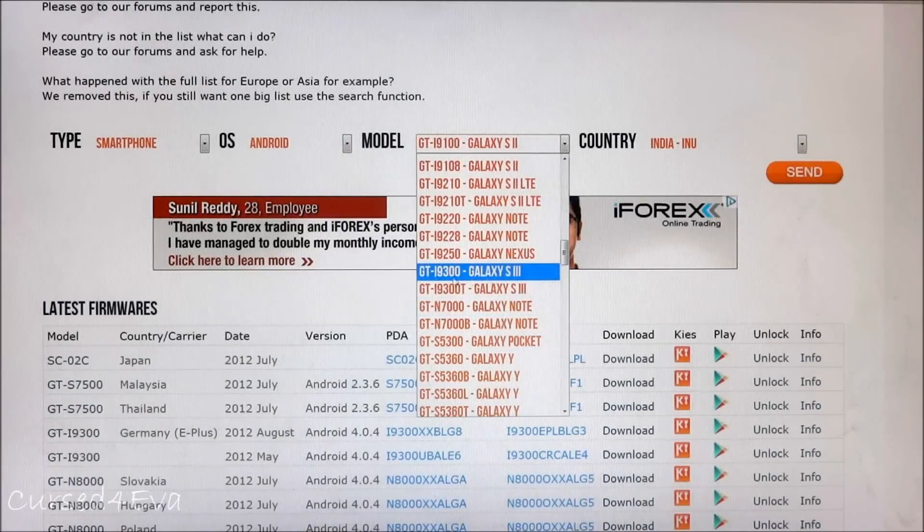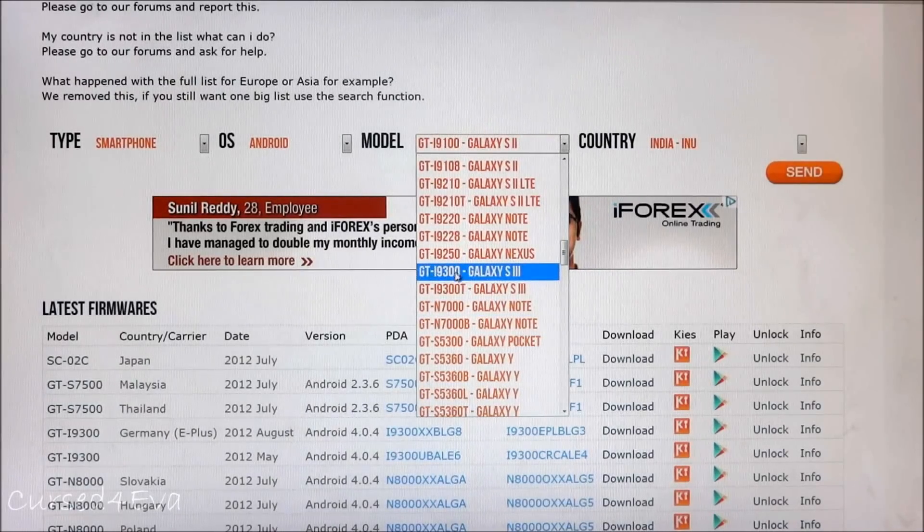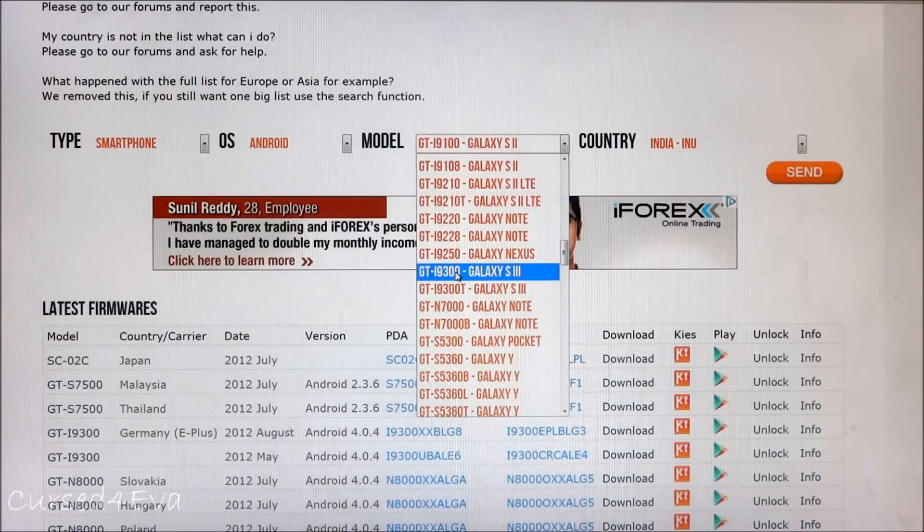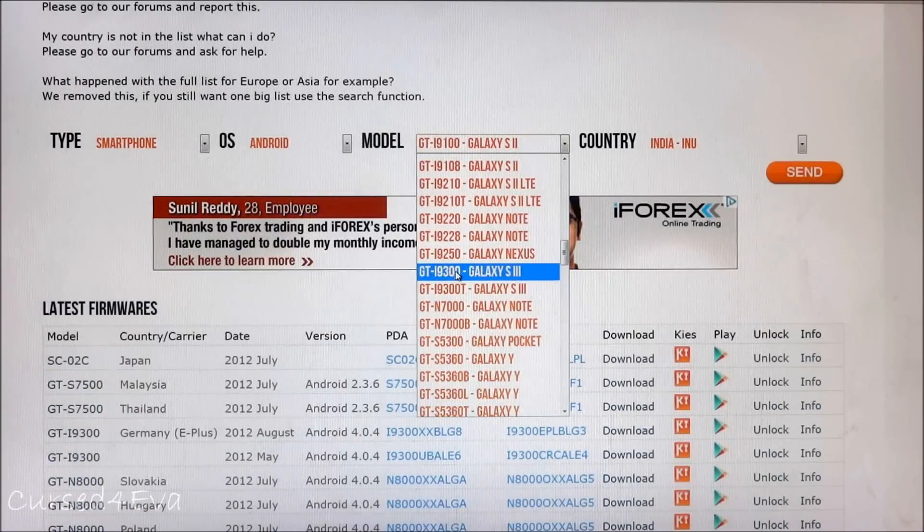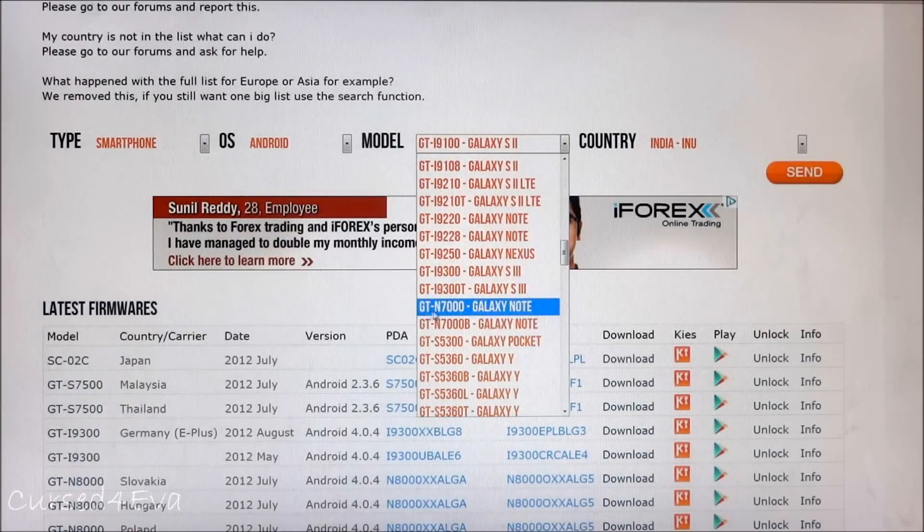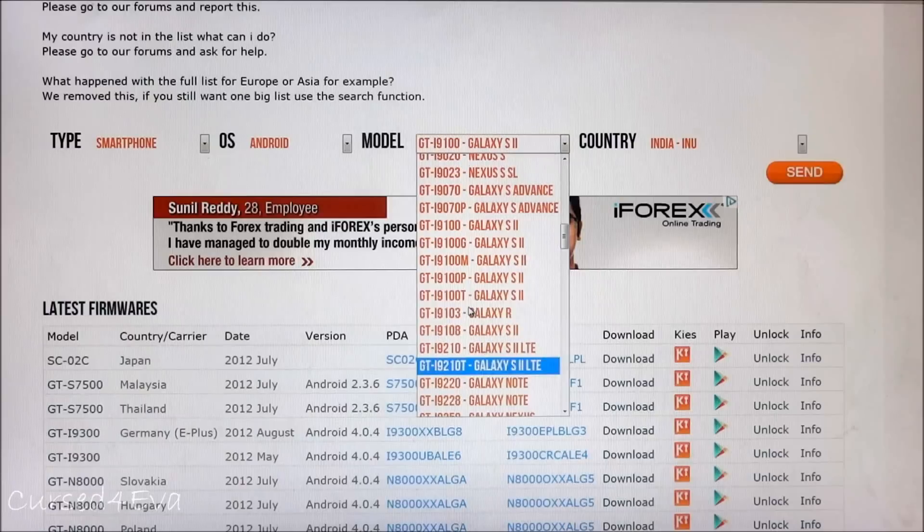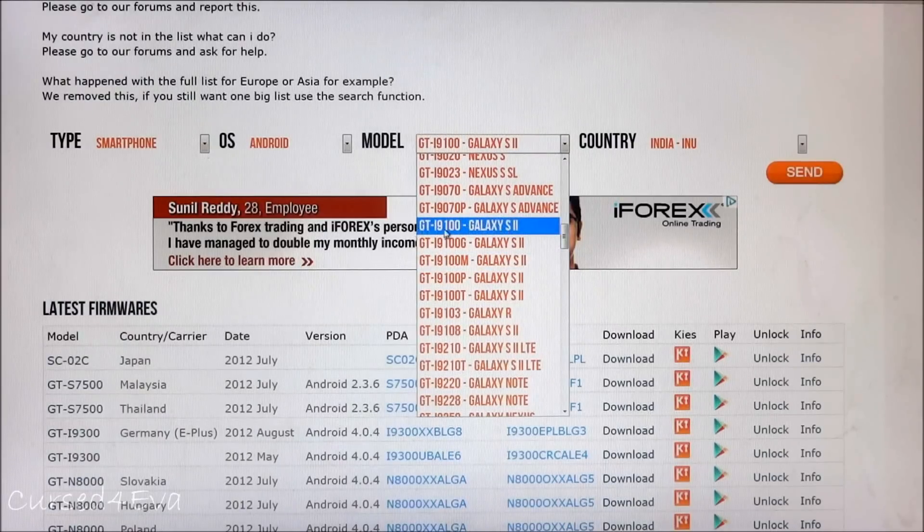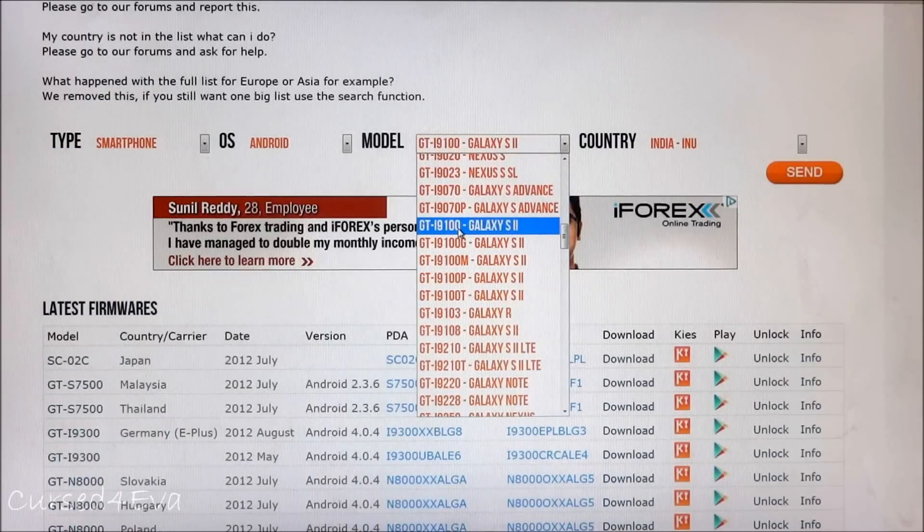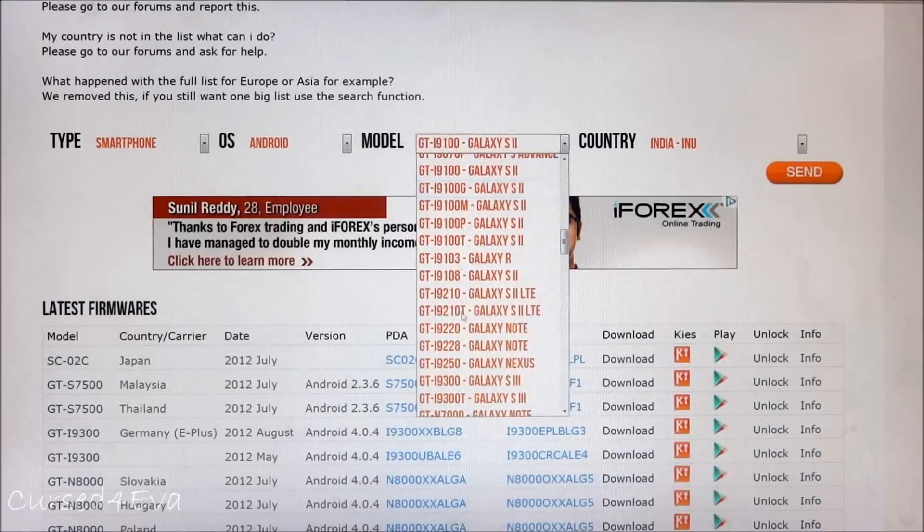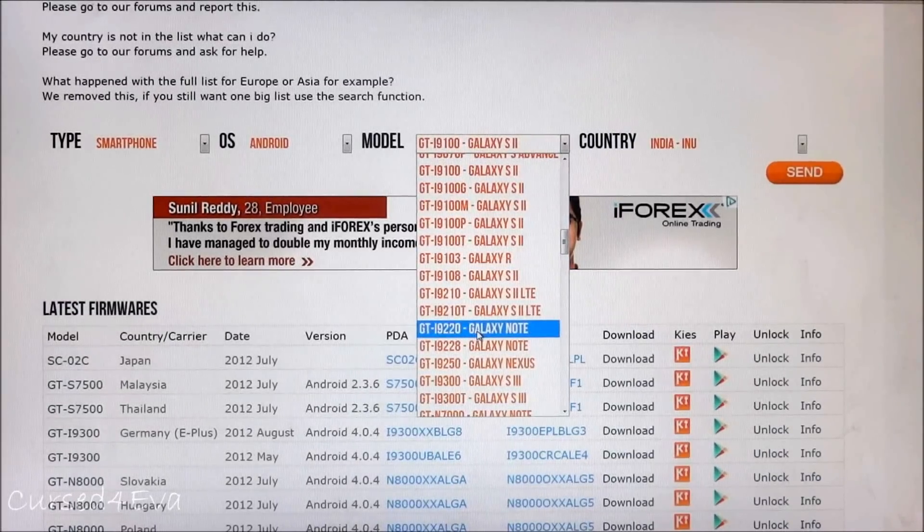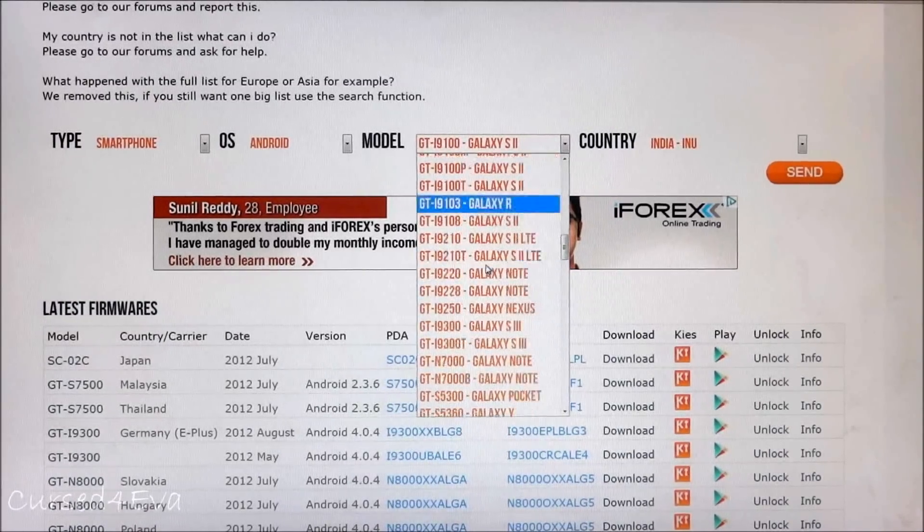Mine is GT-I9300. The international version of the S3 is GT-I9300, the international version of the Galaxy Note is GT-N7000, and the international version of the Galaxy S2 is GT-I9100. I'm not sure about the other versions, I'm sure you can find out what your version is.